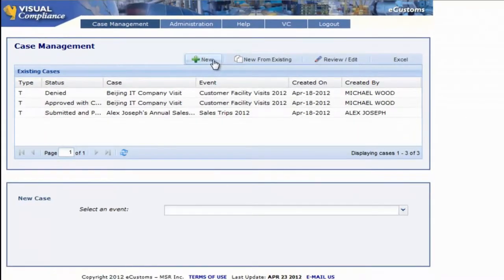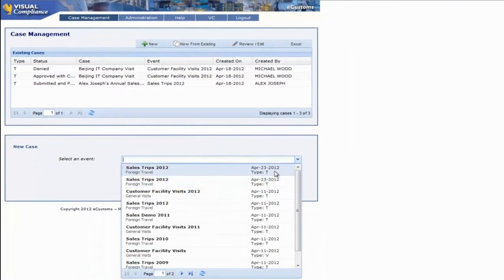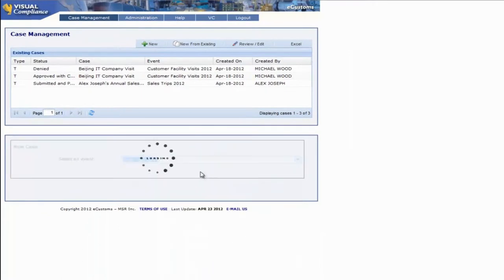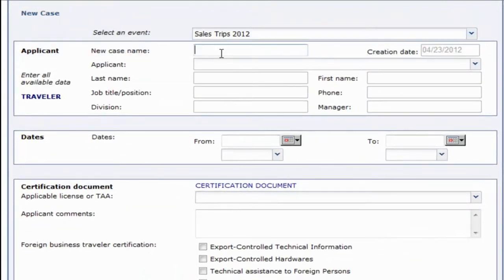Here we'll select New to create a new request and pick a form that is already being created for this purpose. We'll enter a new name, something simple and informative like Annual Sales Trip to France.